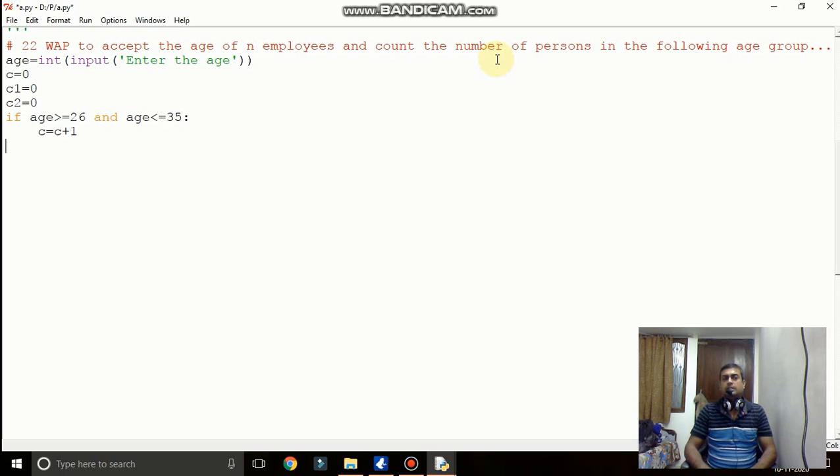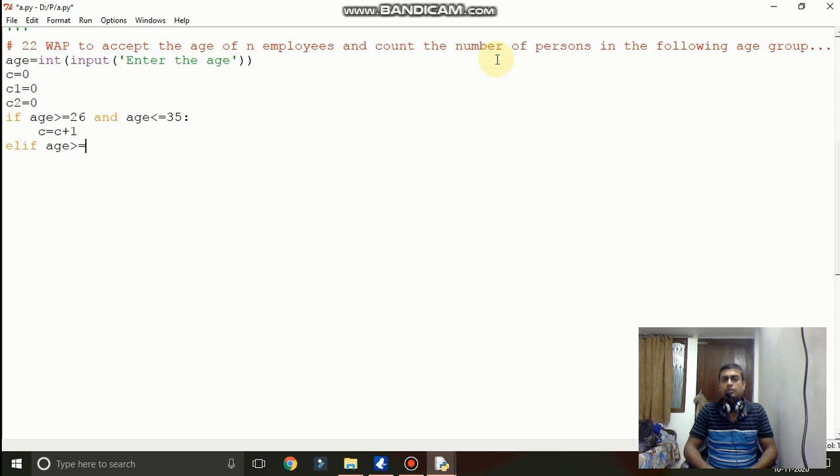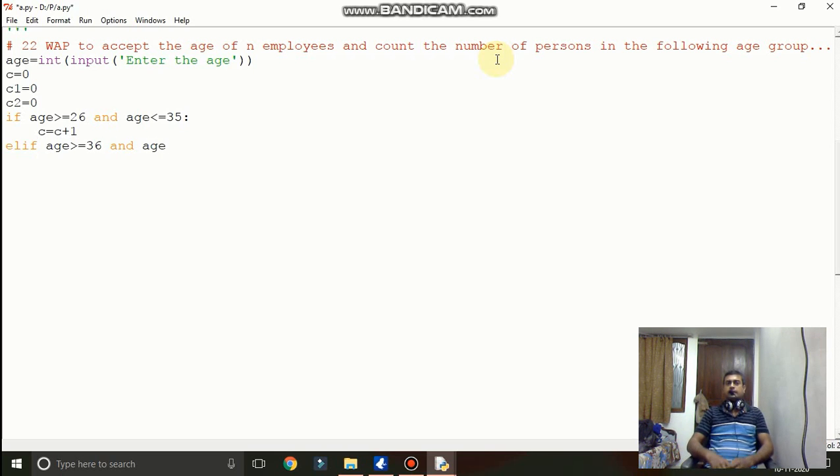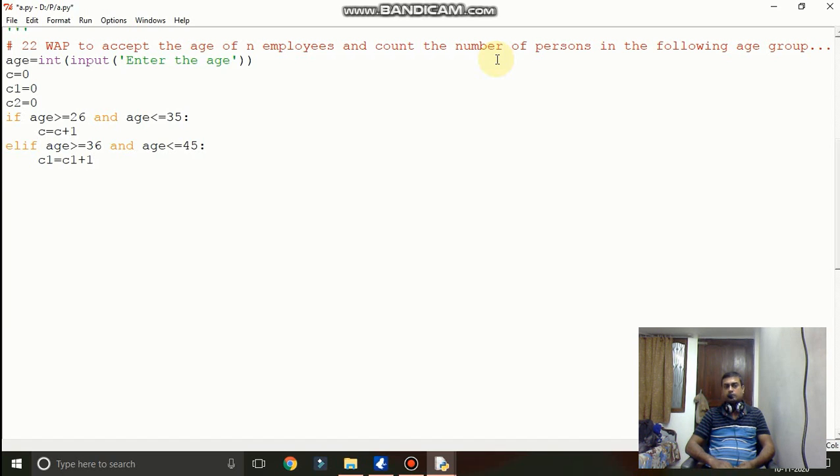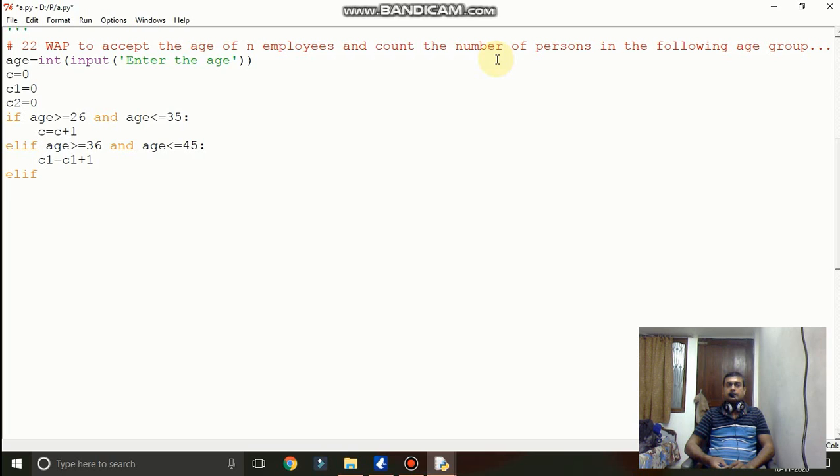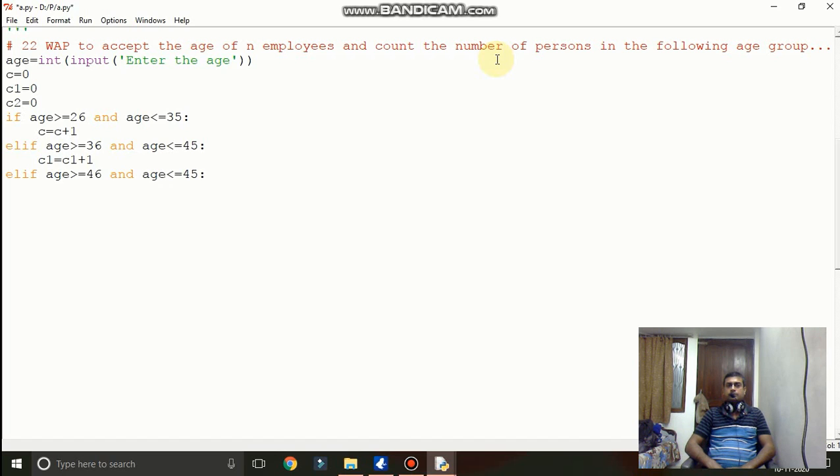Now here I am giving the range: if age is equal to 26 and age is less than equal to 35 then c equal to c plus 1. Now elif, again the next condition we have to give: age is greater than equal to 36 and age is less than equal to 45. So here next counter we will use c1 equal to c1 plus 1.